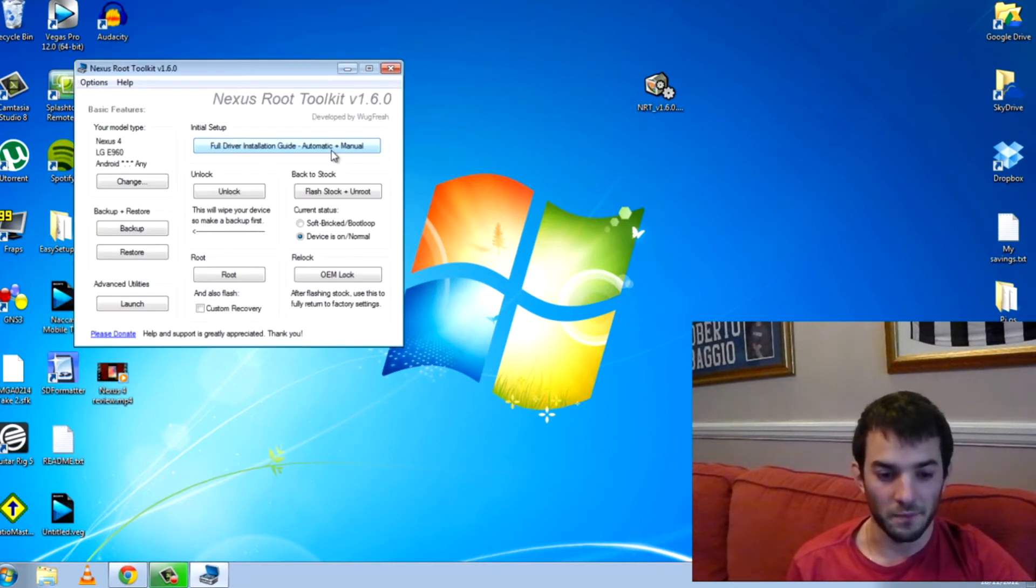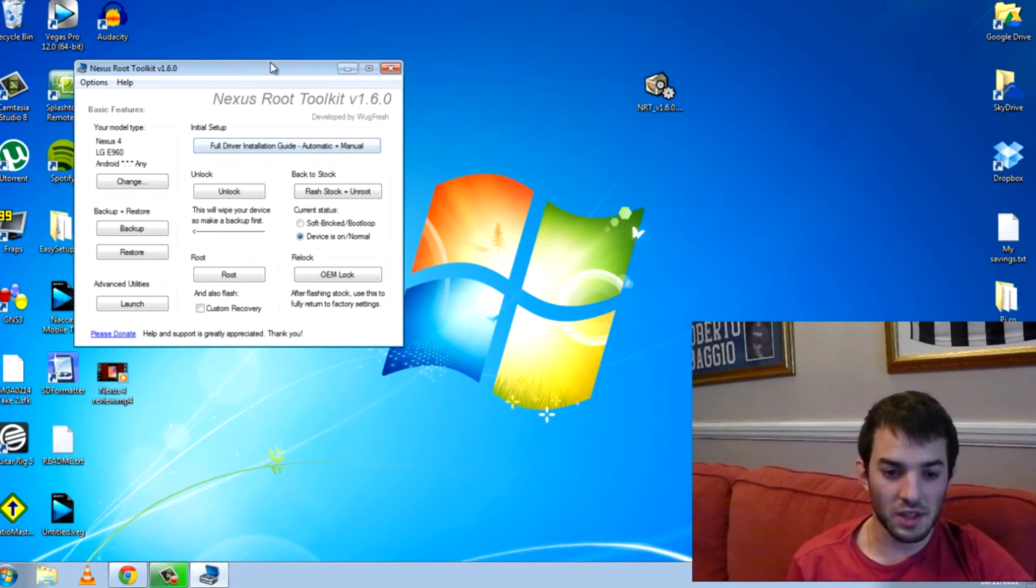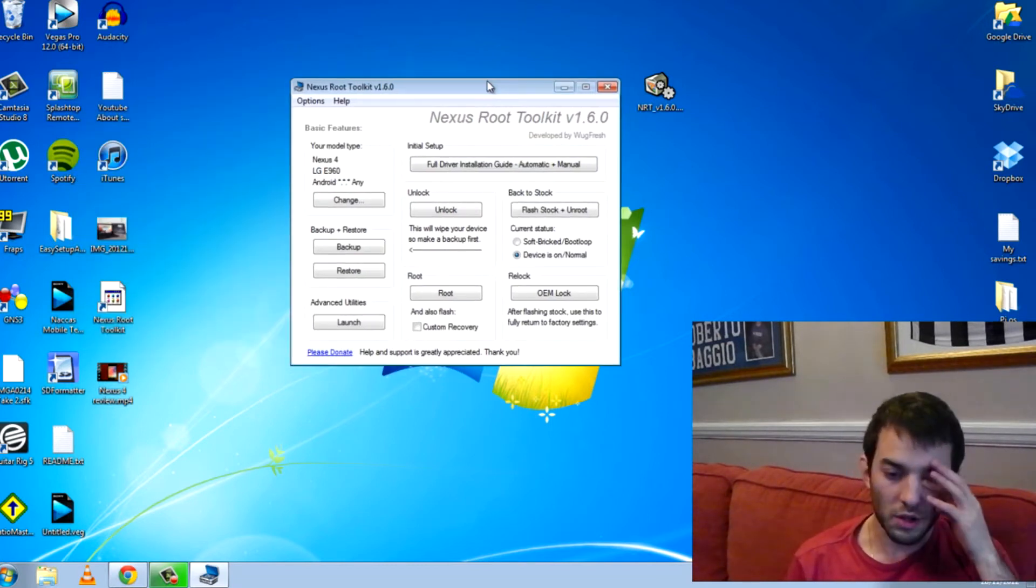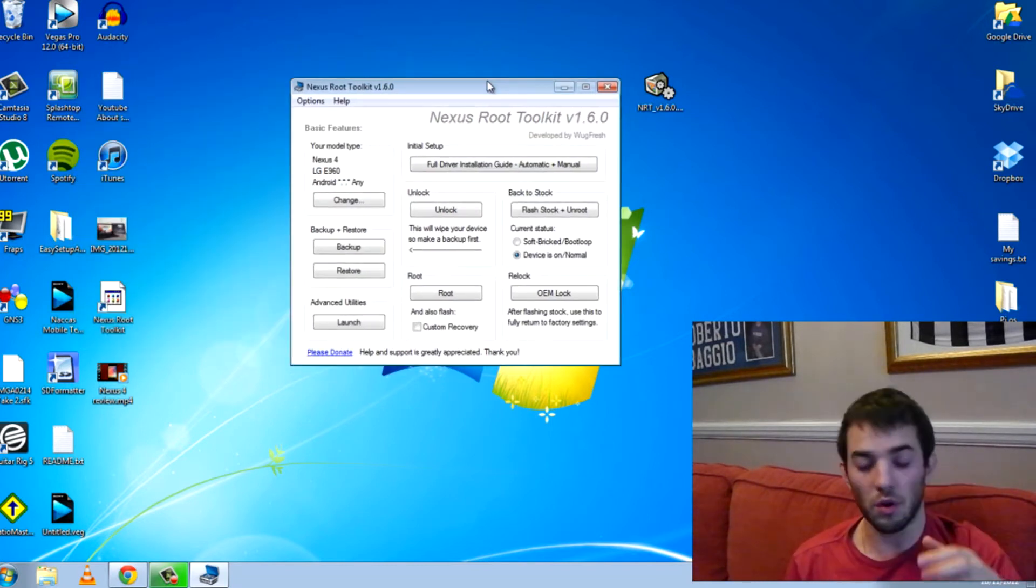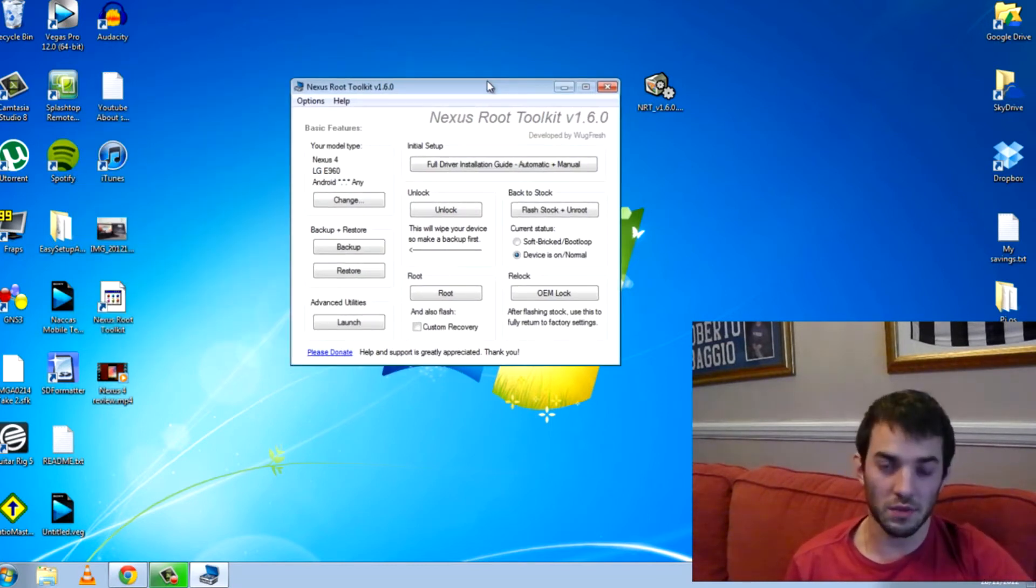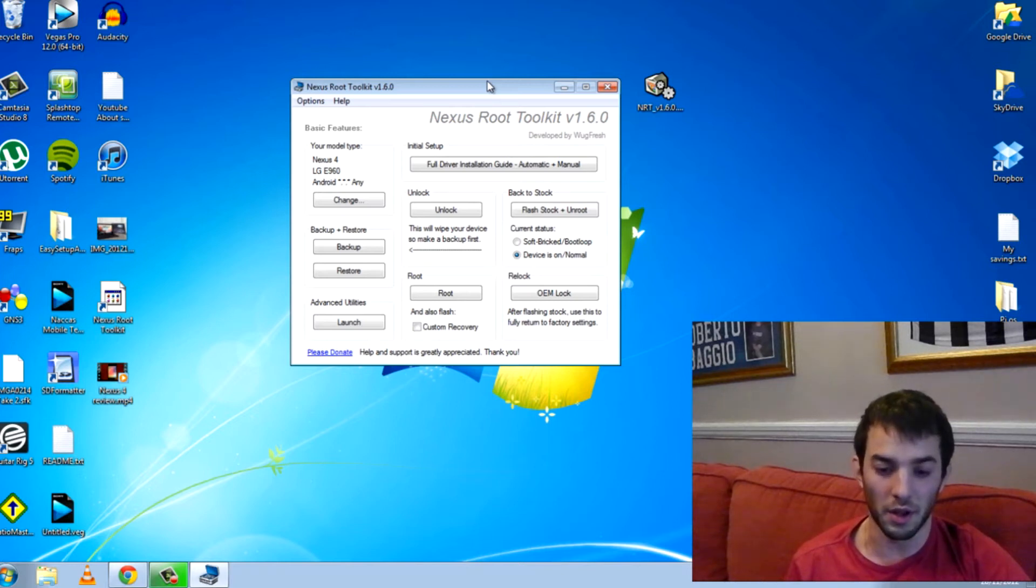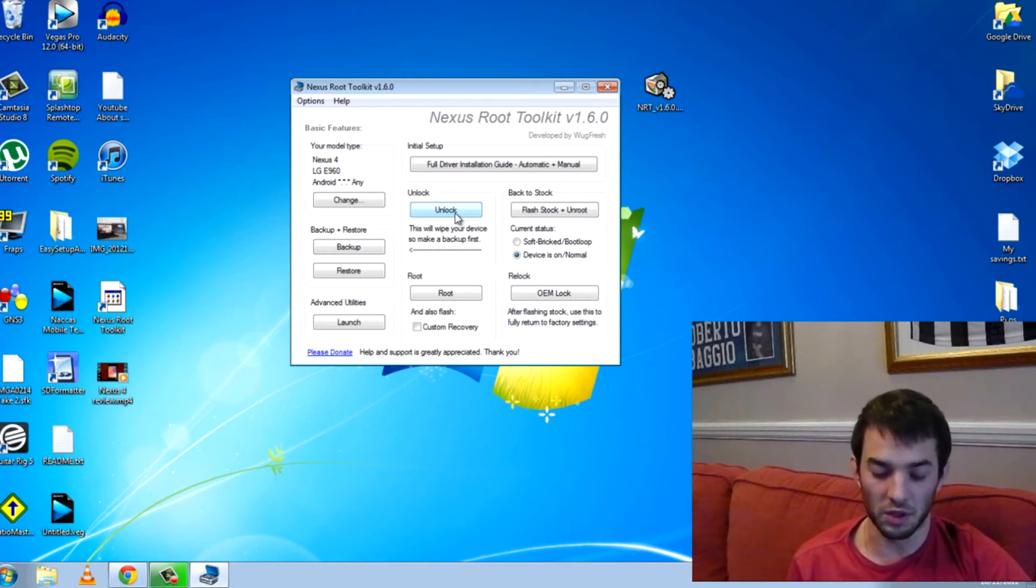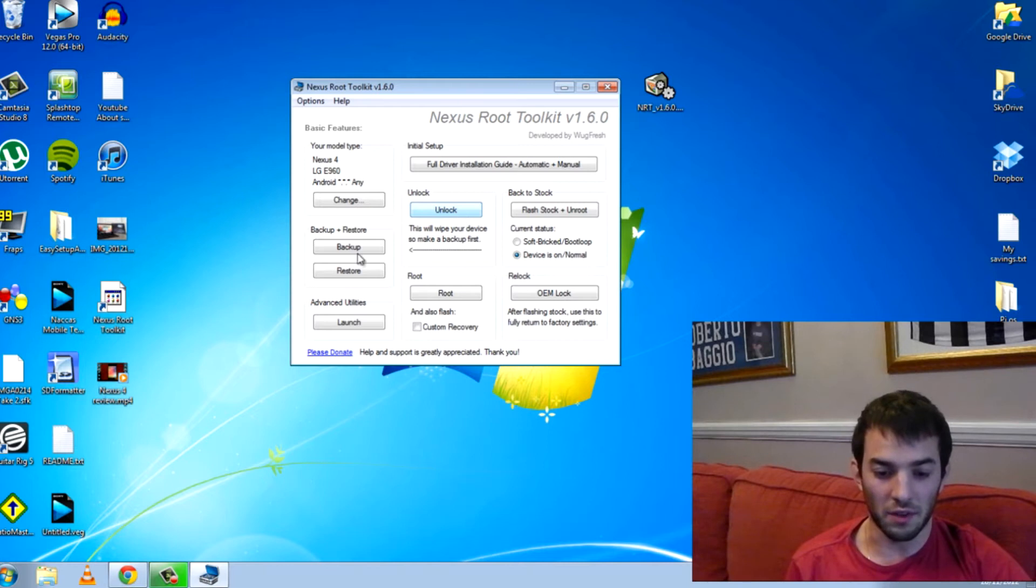Hit apply and this is the box you get. So to root or install a custom recovery, you have to unlock your bootloader. I'm not going to do this because I've actually already done it and if you unlock it, relock it and unlock it, you lose all your data and I just don't want it. So make sure you unlock it.